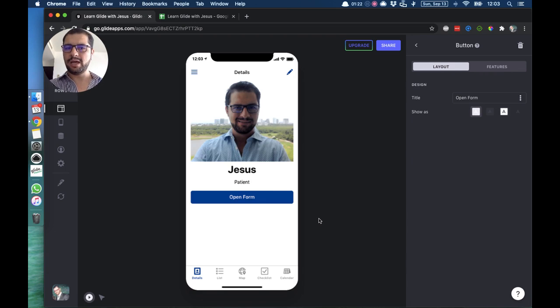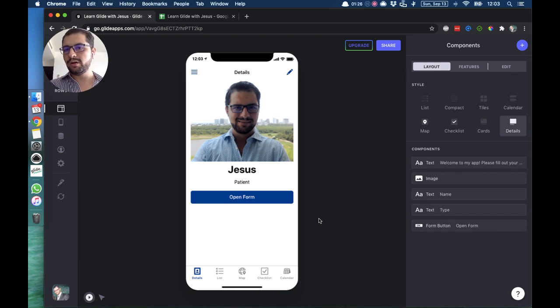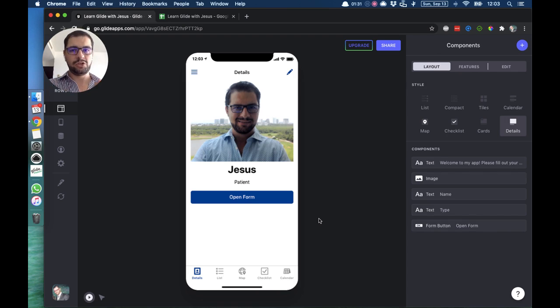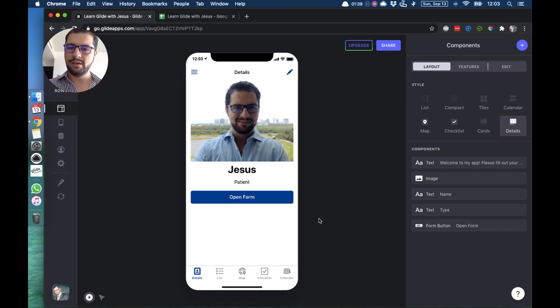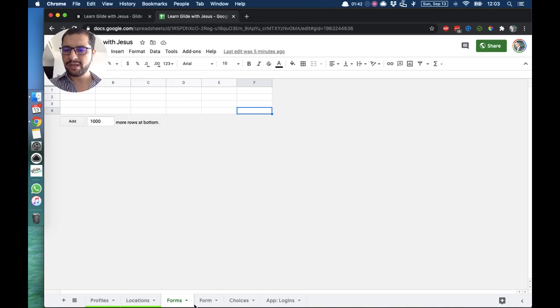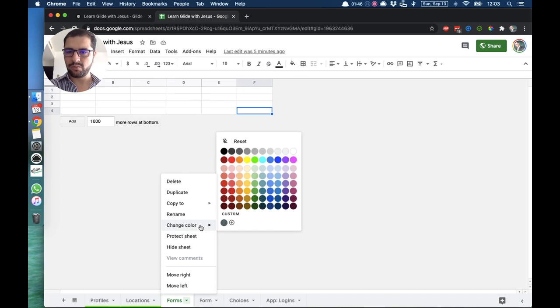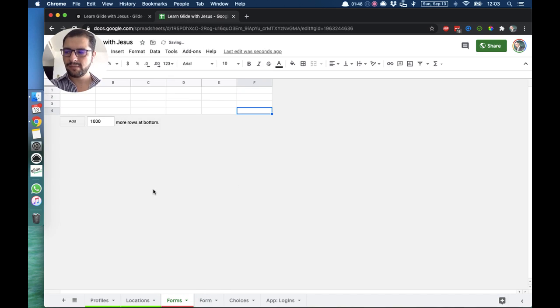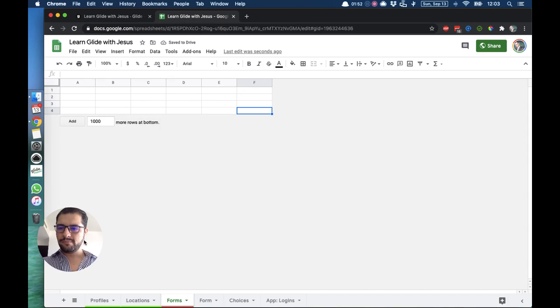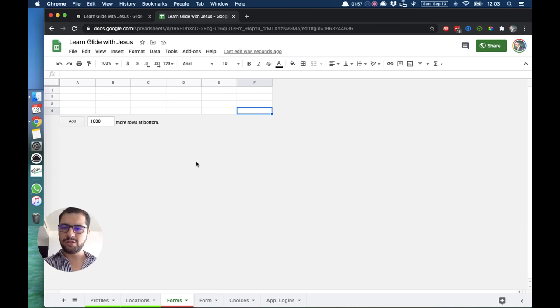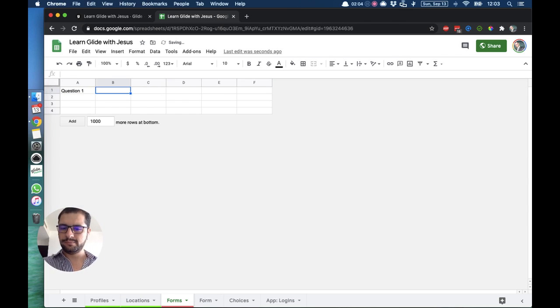Now, before doing anything else, I want to set up my spreadsheet, my Google Sheet tab, where the information provided by that user will go. If I go over to my spreadsheet, I already have a forms tab. Let's put it in red. I have here my spreadsheet, it's blank, it's empty. So let's ask three different questions: question one, question two, question three.